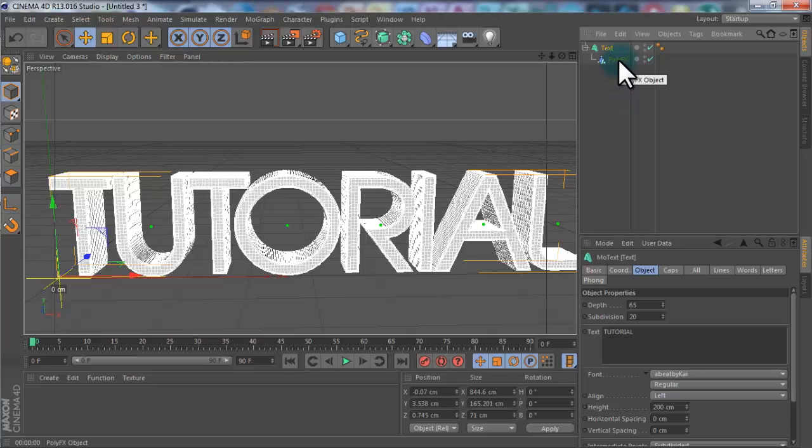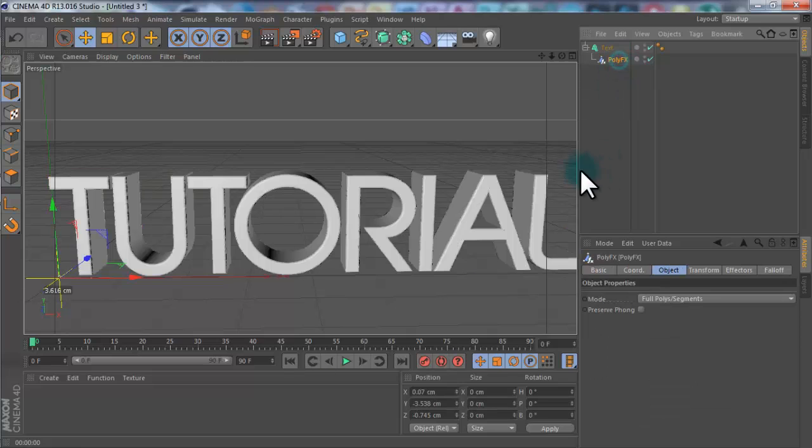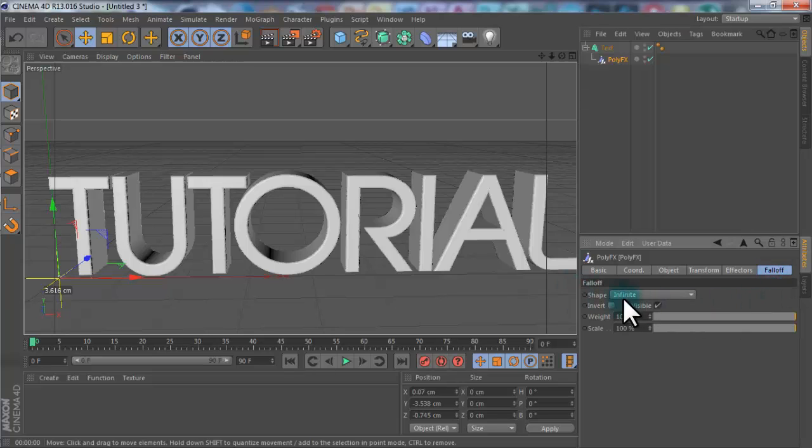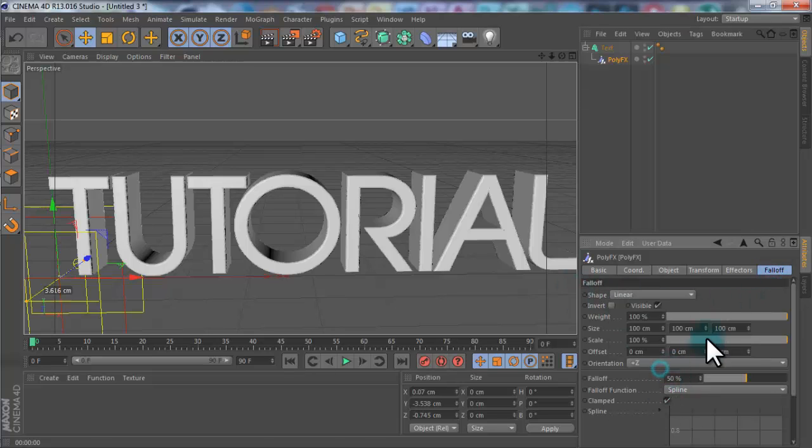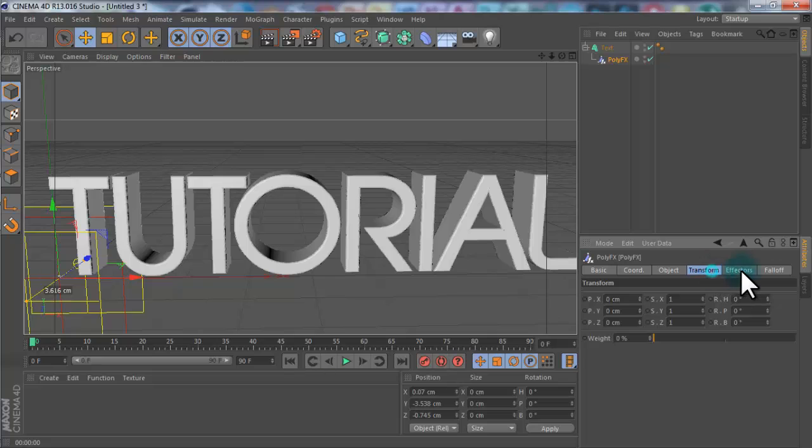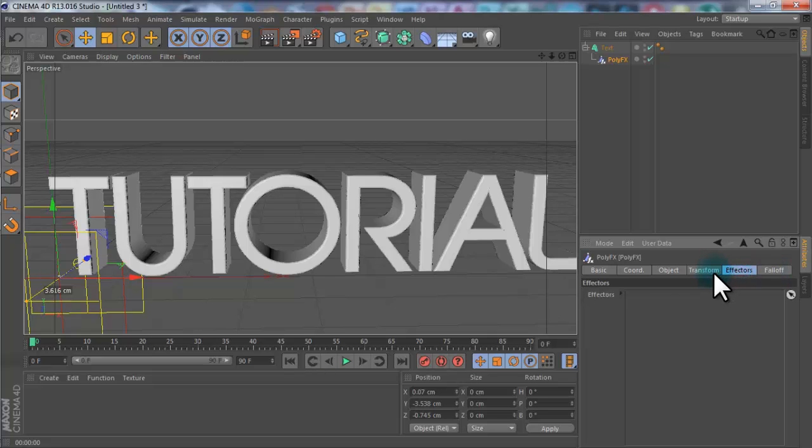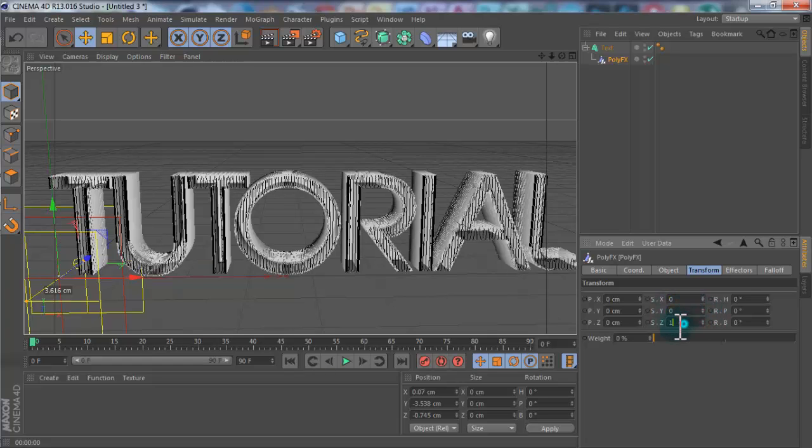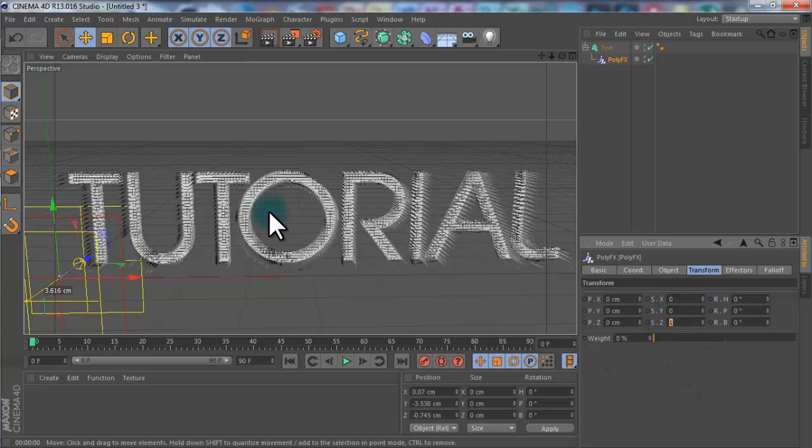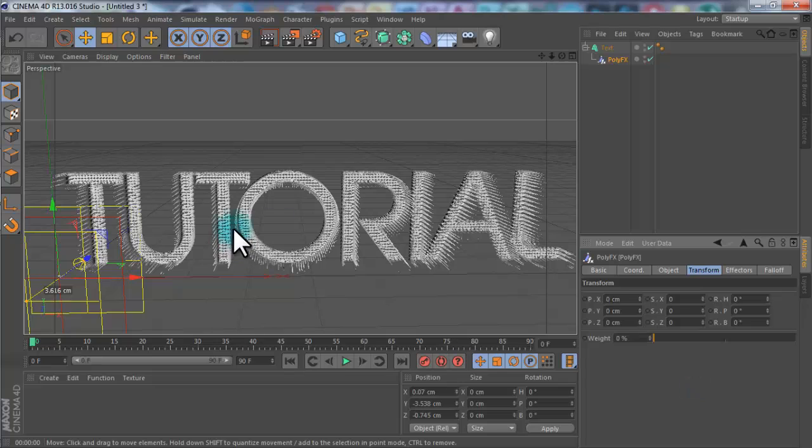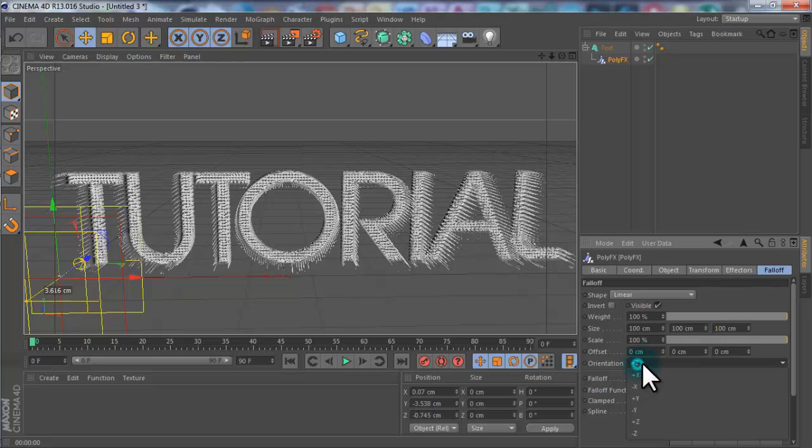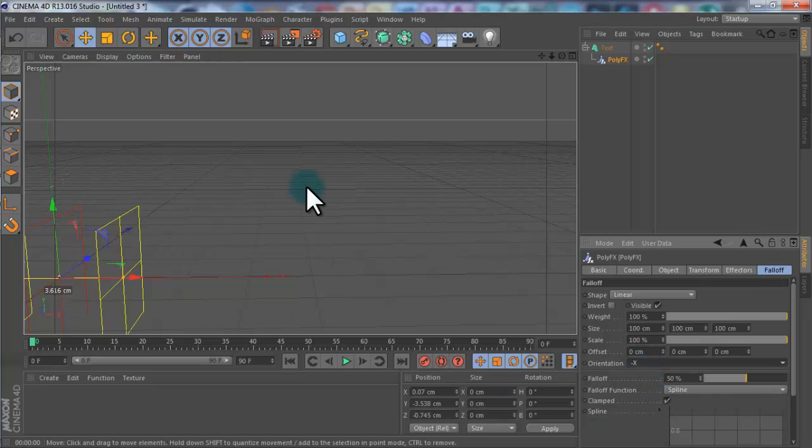If you click on the PolyEffects, and you want to go to Falloff, and change the shape from Infinite to Linear. And then if you go to Transform, change the X, Y, and Z to 0, so from 1 to 0. And the text will disappear. Change the orientation from plus Z to minus X. And it disappears, but not a worry.